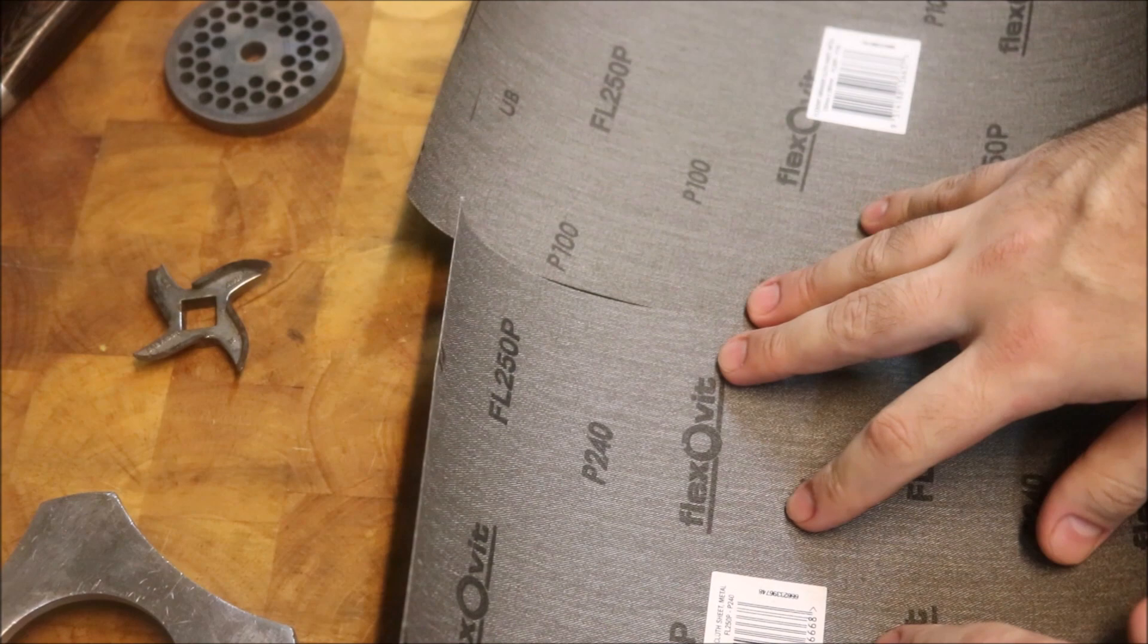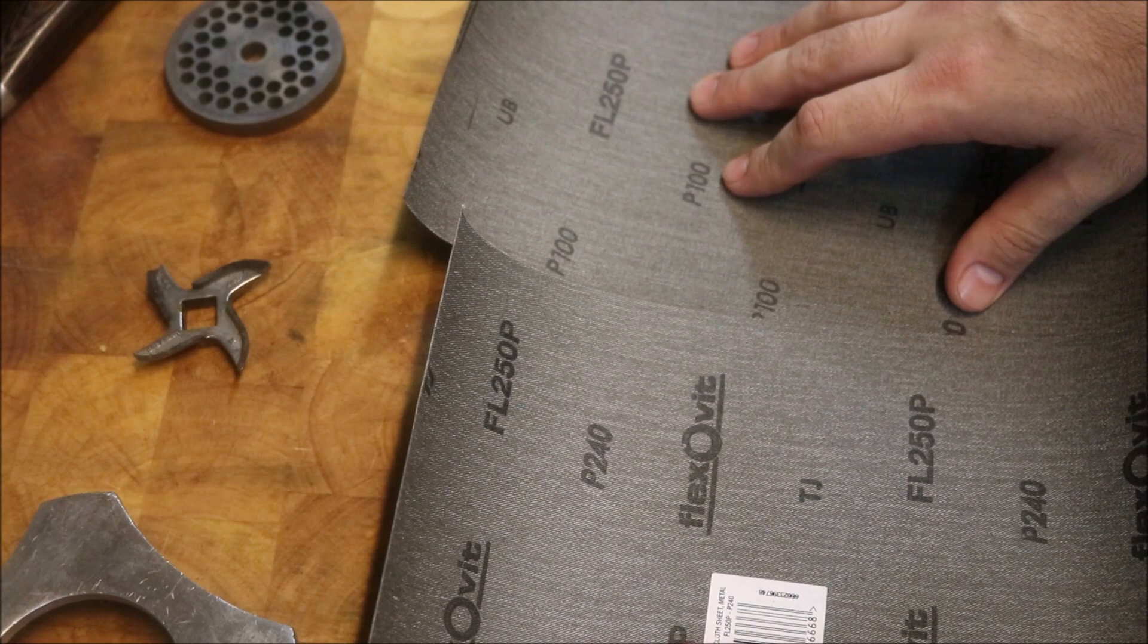So what I've got in front of me here is some sandpaper. Now this is a 240 grit and that's 100 grit. Now these are actually designed for metal, not wood. So what we're going to do is start off with the 100 first.